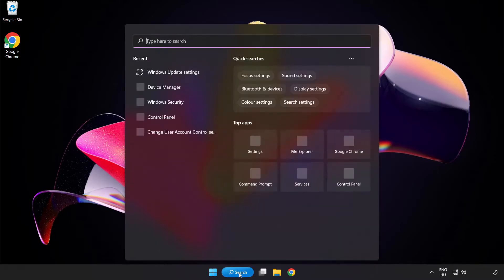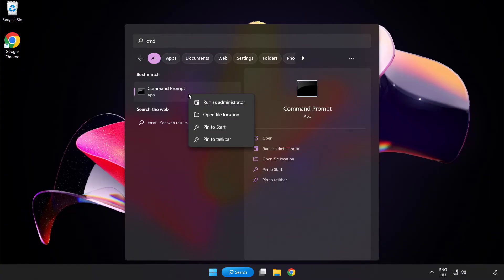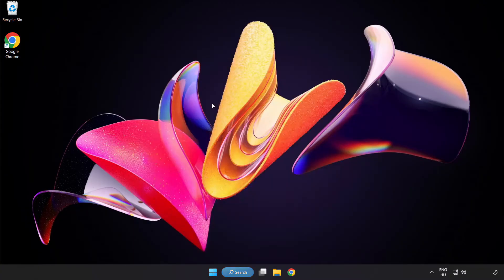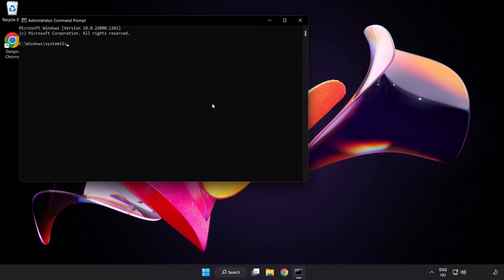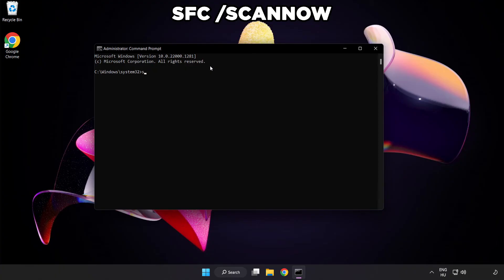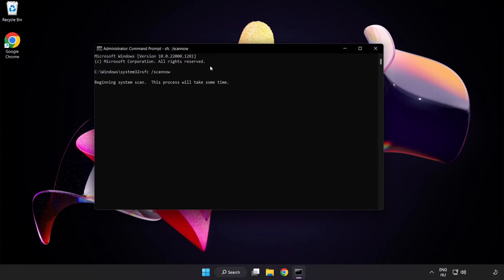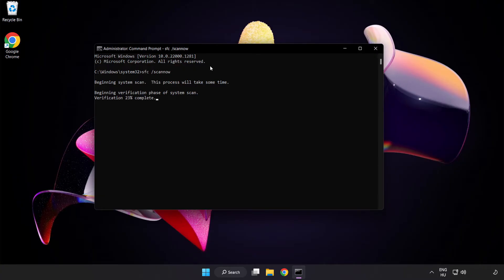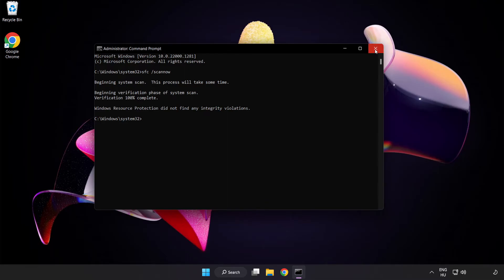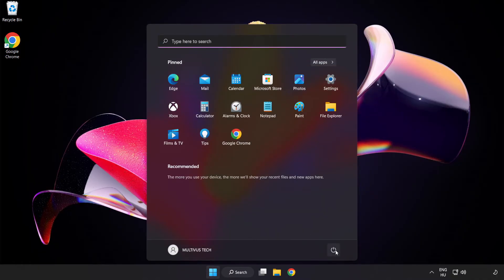Click search bar and type CMD. Right-click Command Prompt and click run as administrator. Type SFC scan now. Wait. After completed, close window and restart your PC.